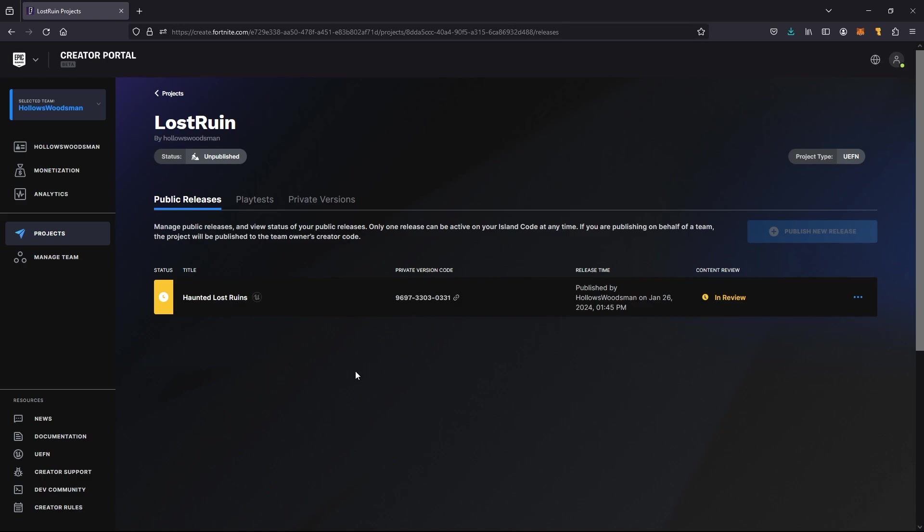It is common to have a resubmission, so do not worry if you fail submission the first try.